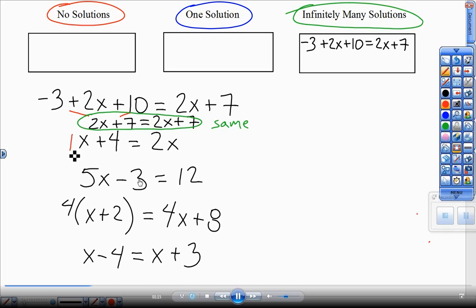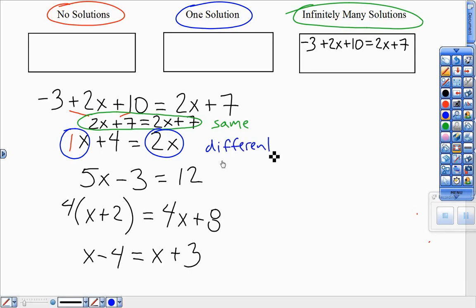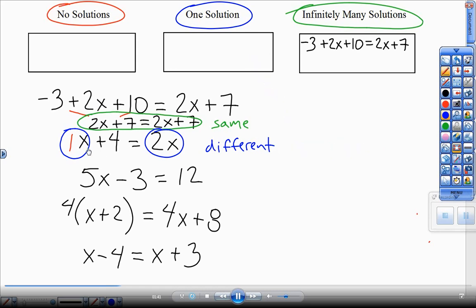The next problem: this 1x and this 2x shows I have a different number of x's on either side of my equation. That instantly tells me I'm going to get a one-solution situation — I'm going to get one answer. Whenever you see a different number of x's, that's a one-solution situation. So I write that equation in there: x plus 4 equals 2x.